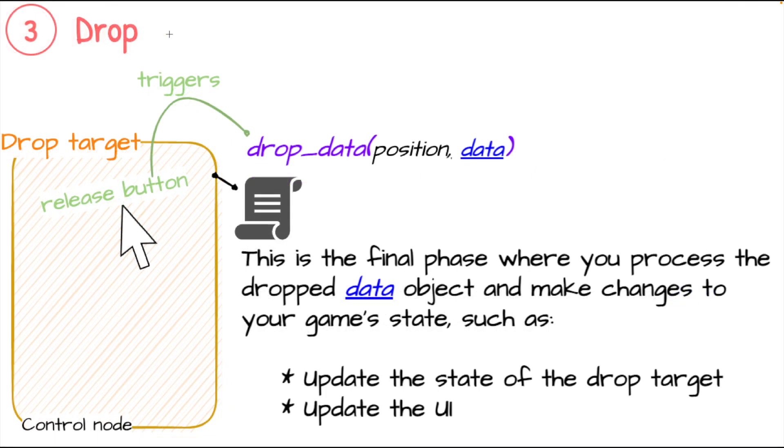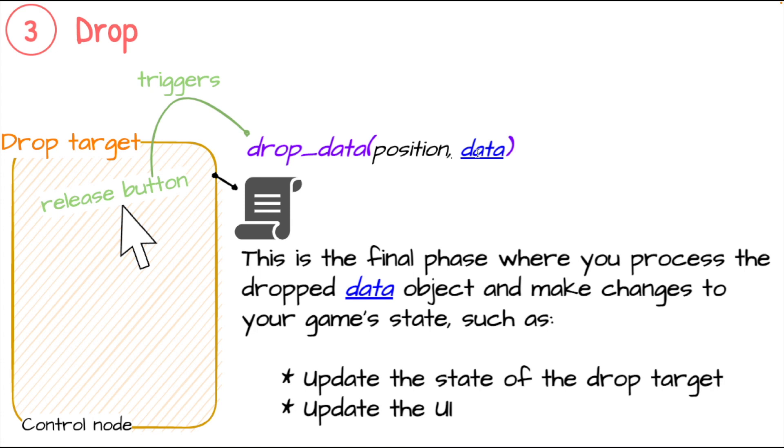Here we're in the final phase of that drag and drop operation - the drop operation, of course. With the mouse we're over the top of a control node with drop_data implemented. We've released the mouse button that will trigger this method. Again, we've seen the position element we're not going to talk about in this video, but data is that important piece.